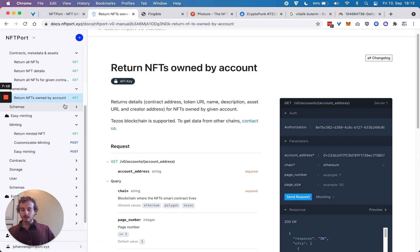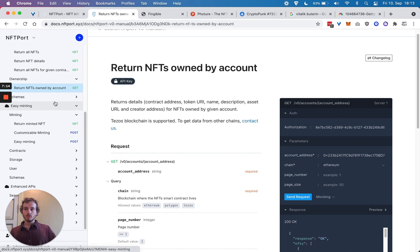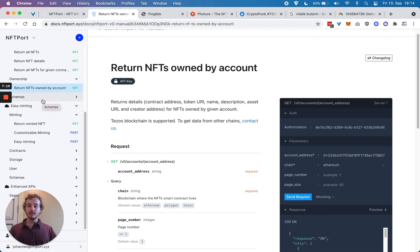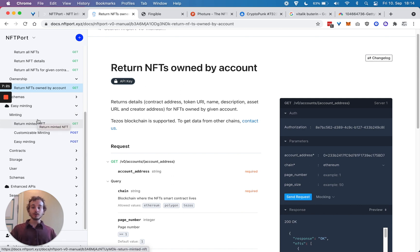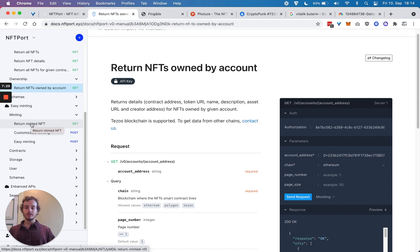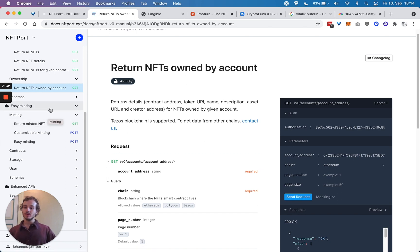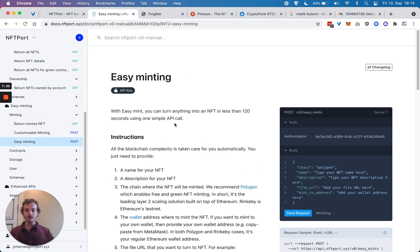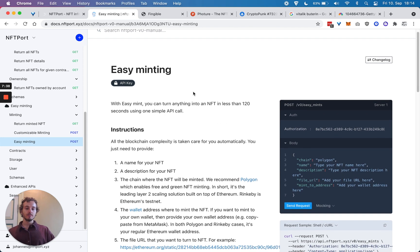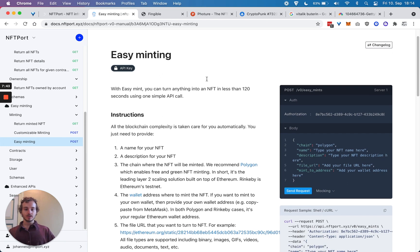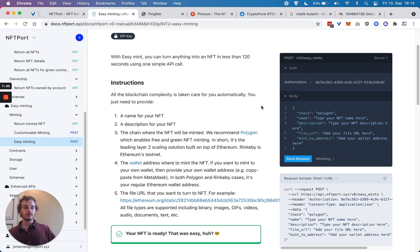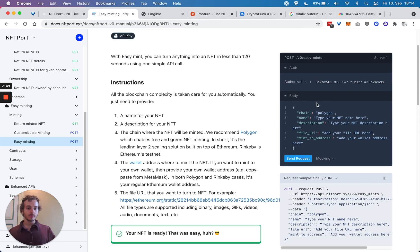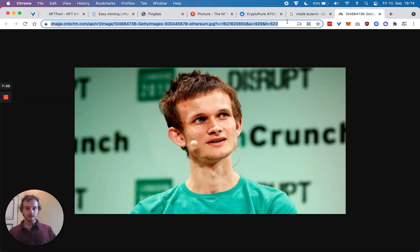The second big part is what we initially saw as a pain that we ourselves had: minting is super hard. Obviously for people who know how to write Solidity, then it can be easy, but it still takes a lot of time. That's why we abstracted away a lot of the complexity. And one endpoint, easy minting, is so simple that you can just run one API call to mint an NFT.